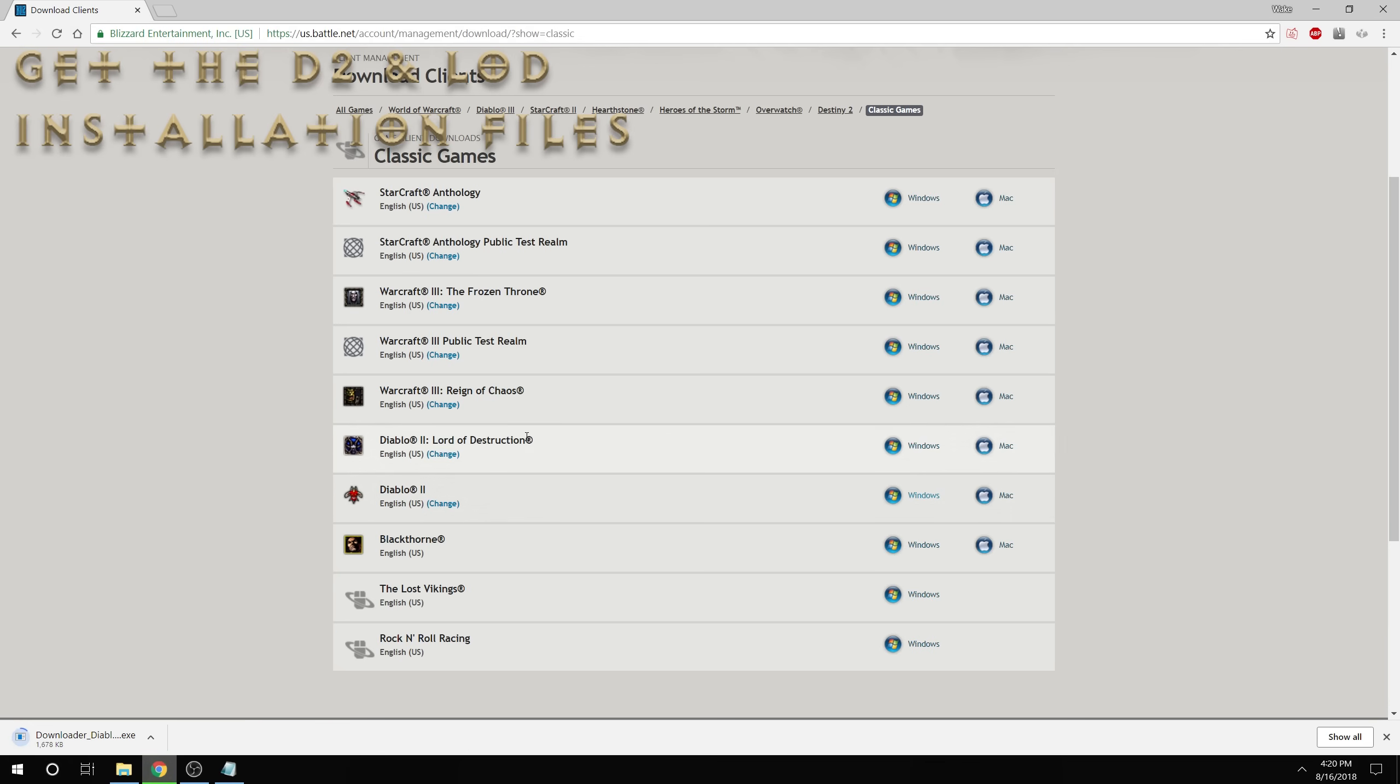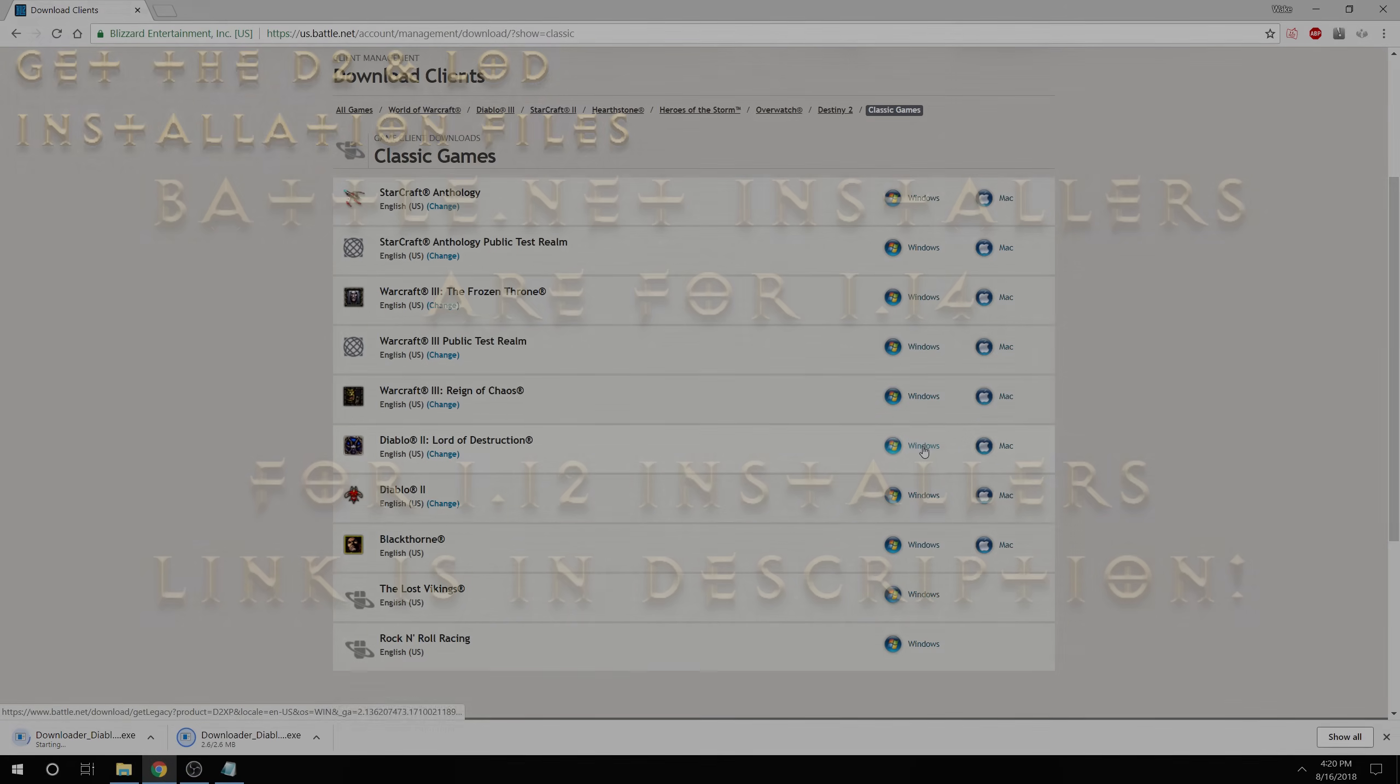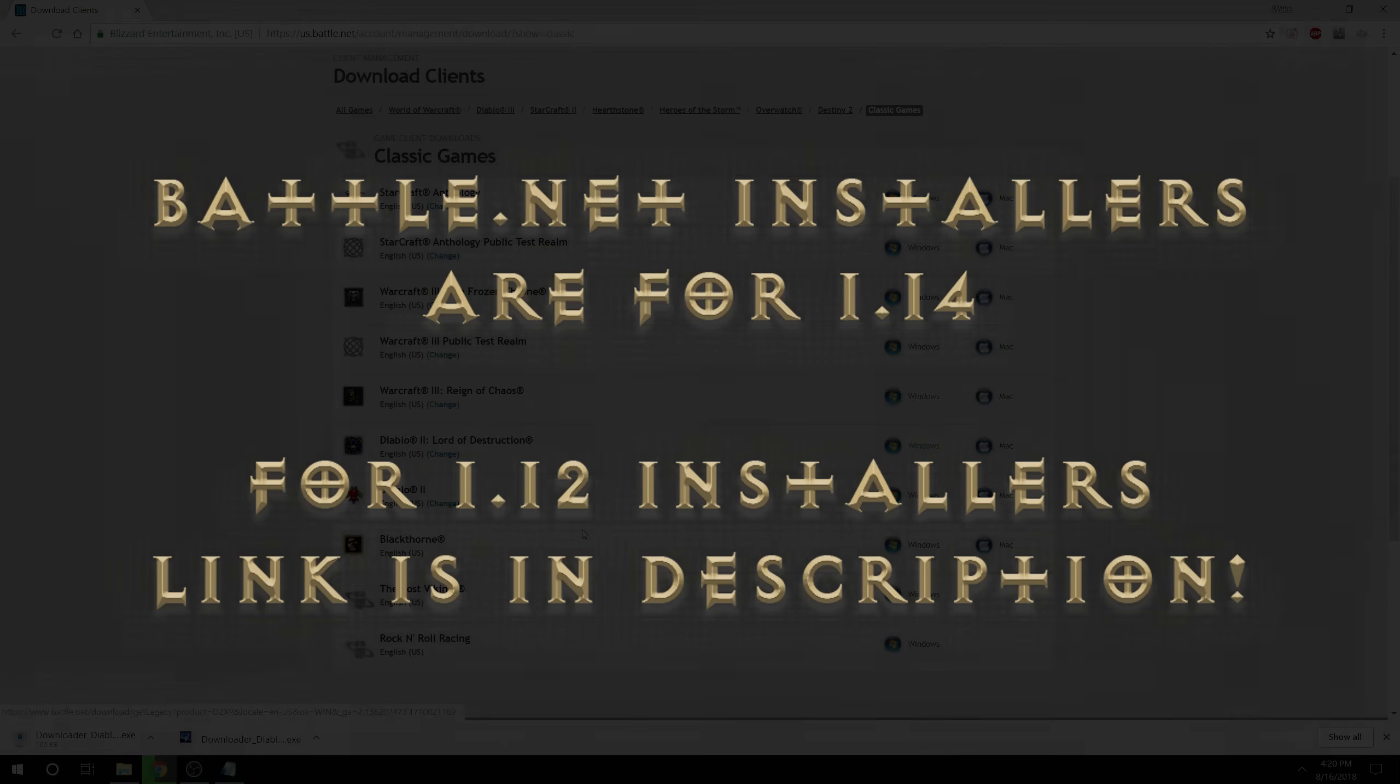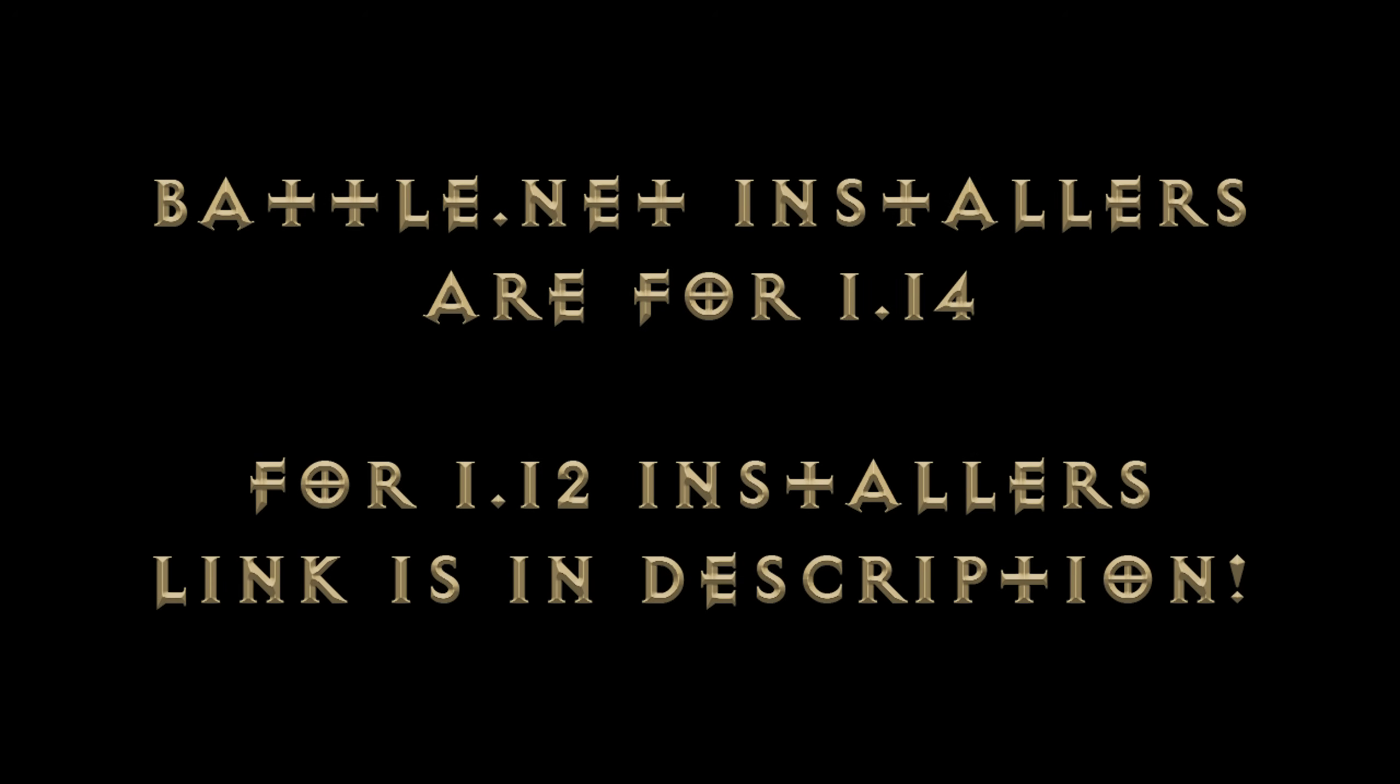The current version of the Battle.net provided clients will install Diablo 2 version 1.14, and if you want to play on Battle.net or just regular single player on the latest version that will be just fine. However,